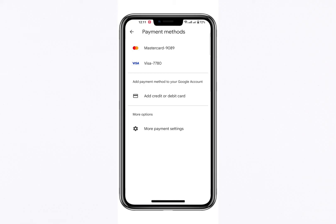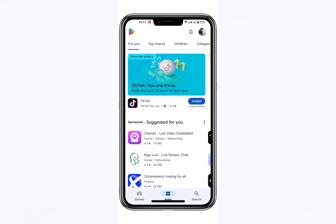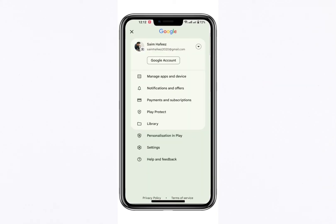Next, to initiate a withdrawal request, select the Help and Feedback option within the Payments and Subscriptions section. After the Help page loads, you'll be directed to tap on Contact Us.